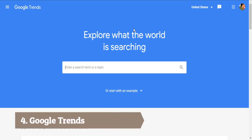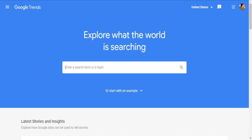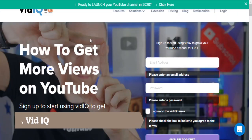Next is Google Trends. I use this tool to find topics for my blogs and vlogs. If you want to create a video or a blog, this is a great tool to identify trending topics.